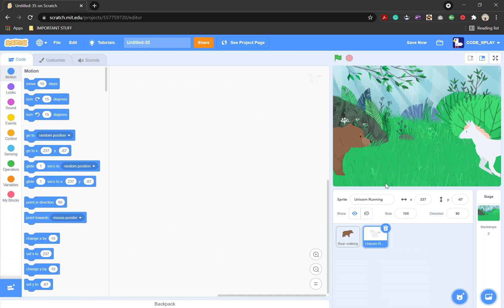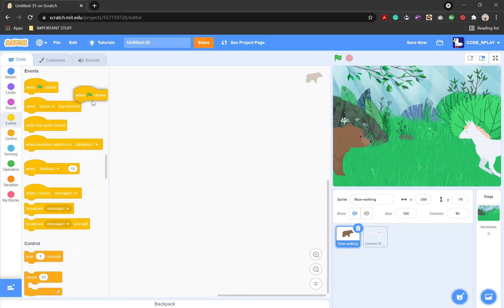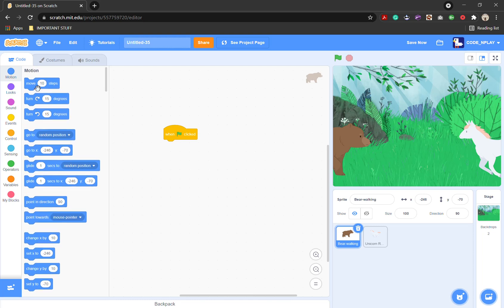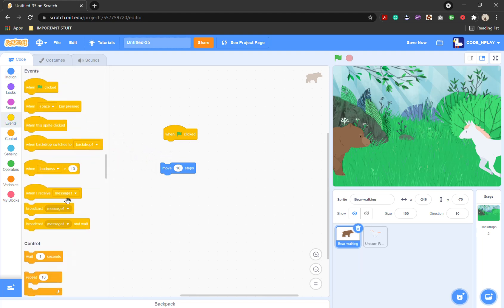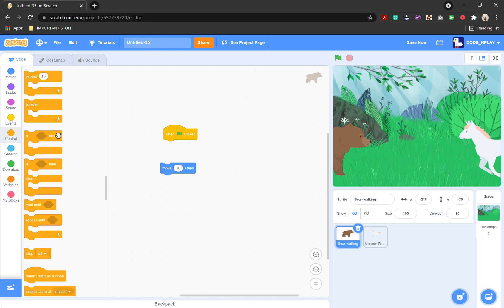What we're going to do now is go into bear walking and create a new script with when the flag is clicked. Go into motion and get the move 10 steps block — don't connect it to the flag block yet. Then go into control and get a repeat 10 block.